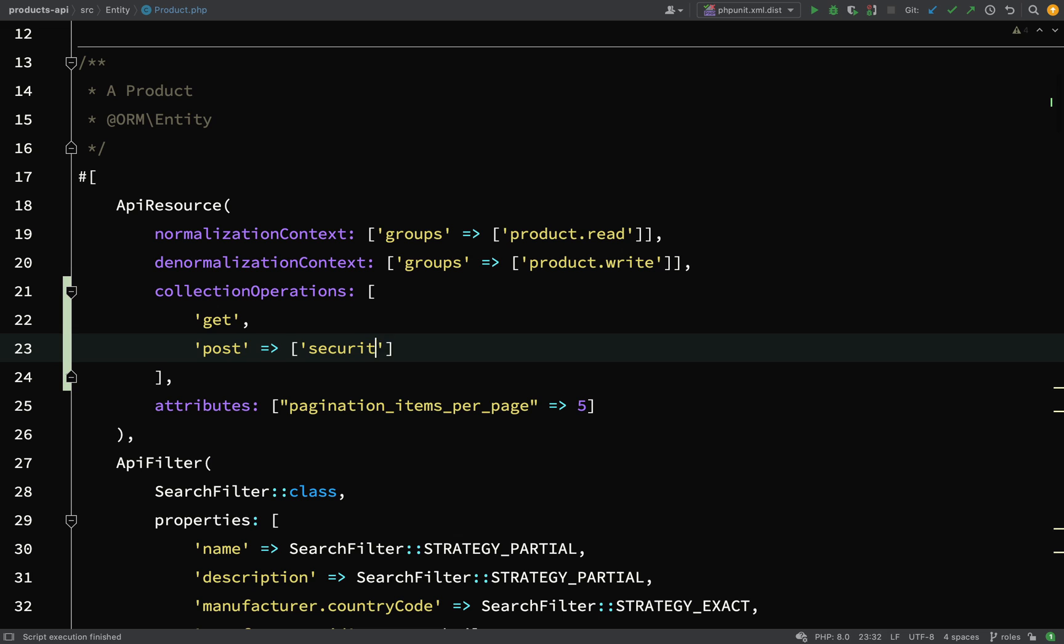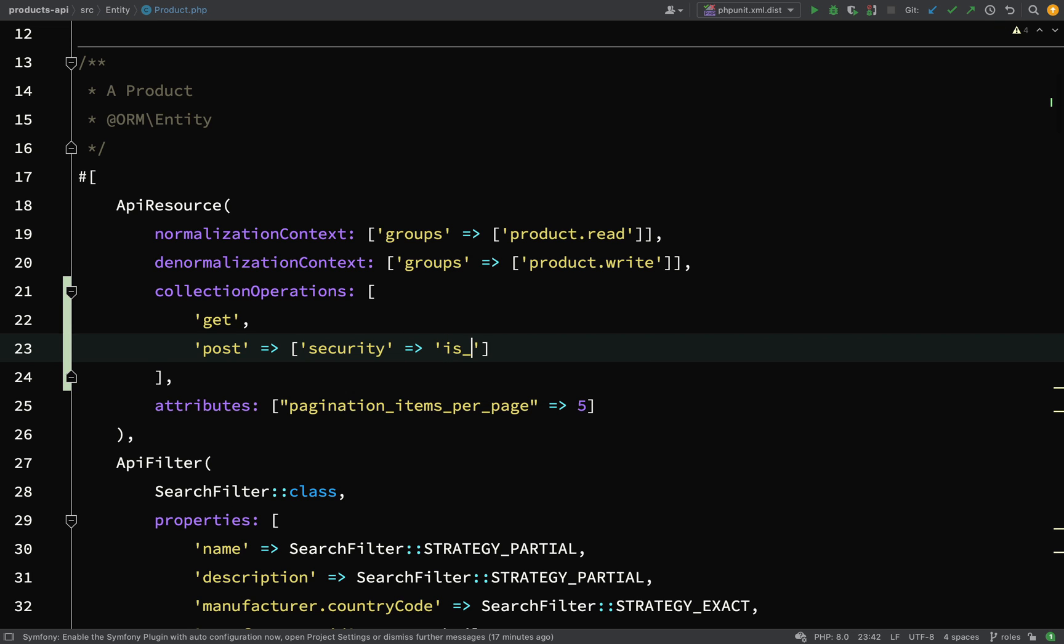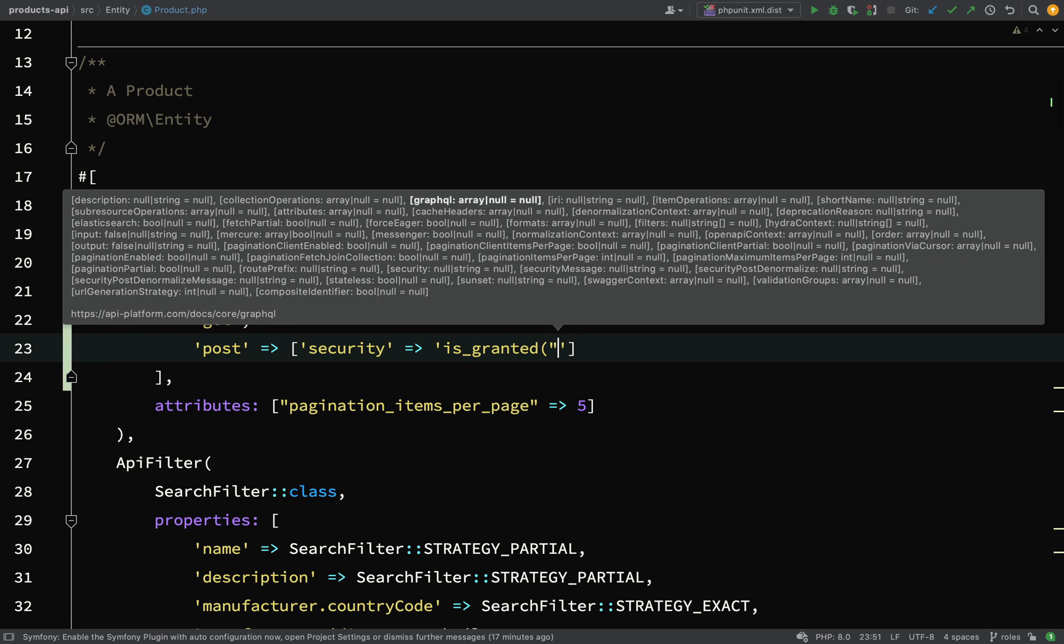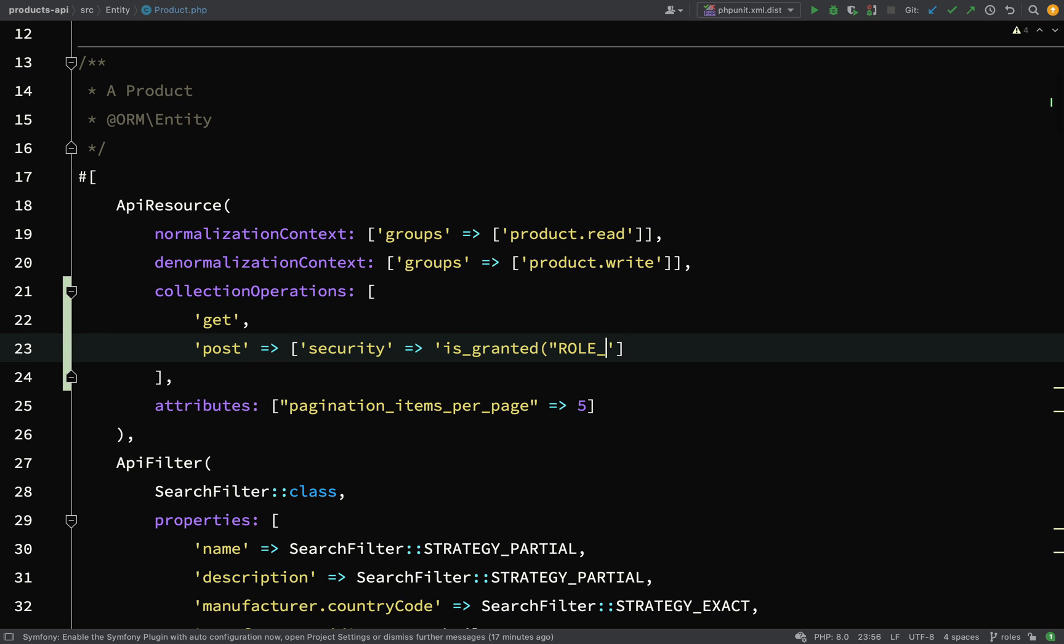The key is security, that's very important, it's essential that you use that key, and then it's going to be a function called is_granted. There is a naming convention, and it starts with the word role, all uppercase, and then underscore, and then the role which the user has. So here, we are saying role_admin, and then closing quotes and closing parentheses.